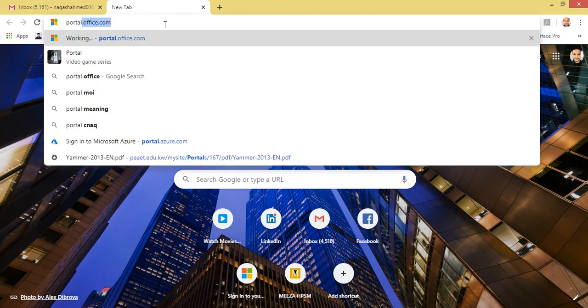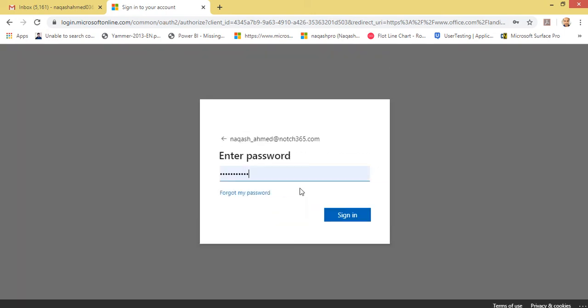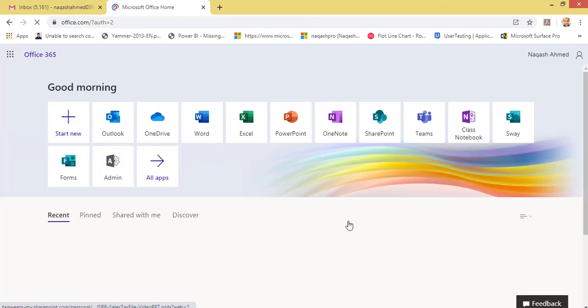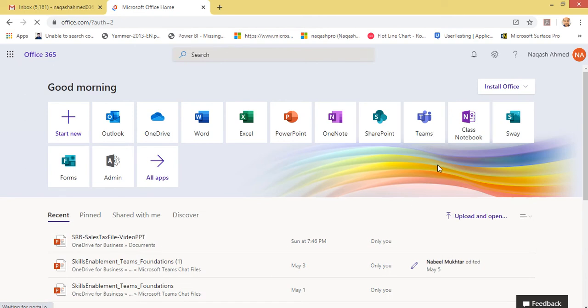If you have Office 365, go to portal.office.com. Sign in with your work account — it will ask for MFA, which is an important second layer of security. This is the default view of the Office 365 portal. Here you can see an application called Microsoft Teams — this is the online version. Click it and it will open teams.microsoft.com. You can note down this URL and directly access Teams from there.